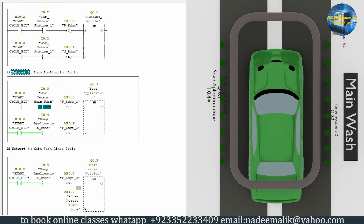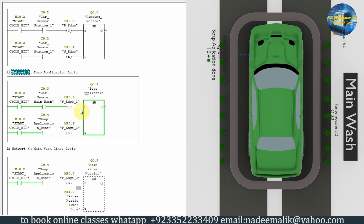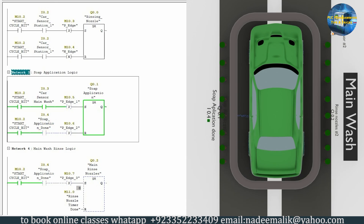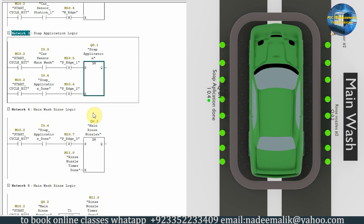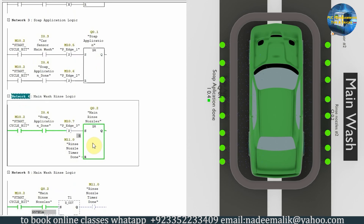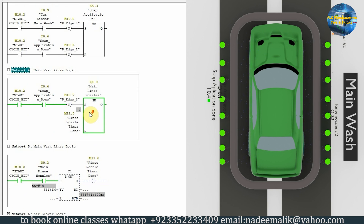For the soap application logic, as soon as the car comes in front of sensor I0.3, it turns on the soap applicator, which starts to apply soap around the car. As soon as the soap application is done, input I0.4 turns on, which turns off the soap applicator Q0.1. At the same time, on the rising edge of I0.4, it turns on the rinse nozzle Q0.2 and it starts to spray water on the car body.